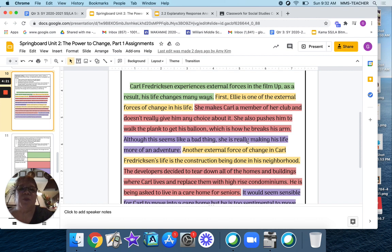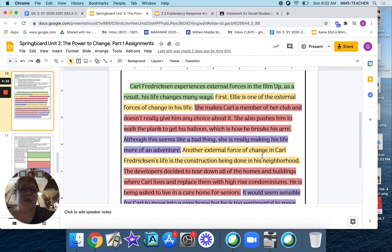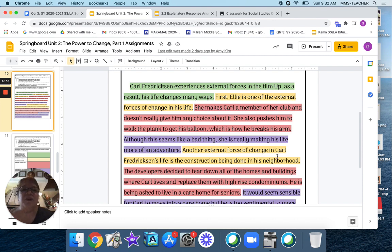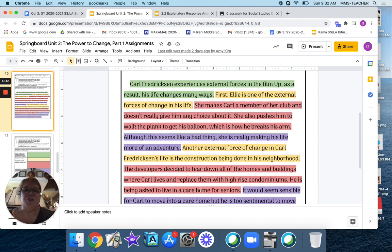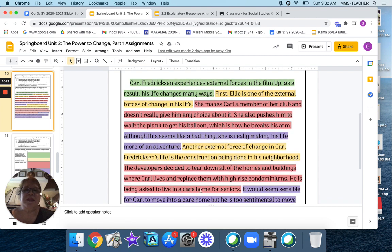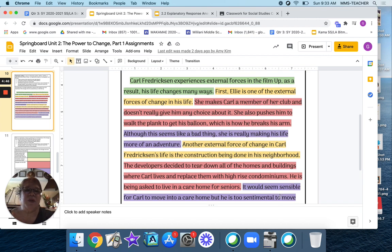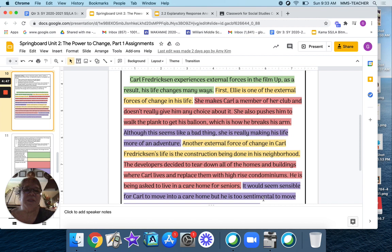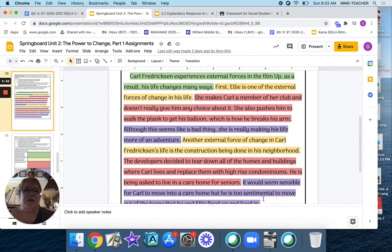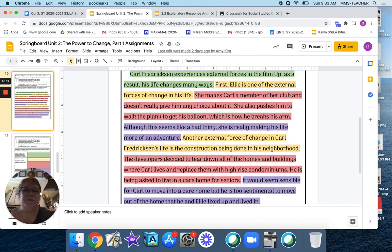Now this purple again is your commentary regarding this transition and example. Then the next yellow is showing another transition. Okay, so another external force. And then this next red is showing the example for that second transition sentence. And the purple is showing the commentary of this second transition and example.